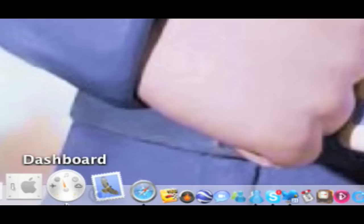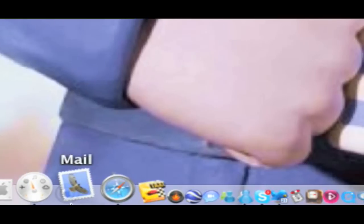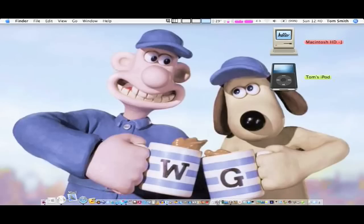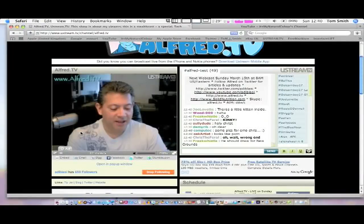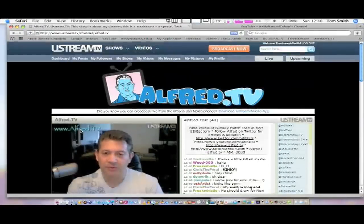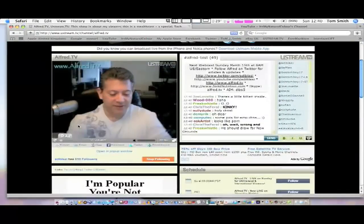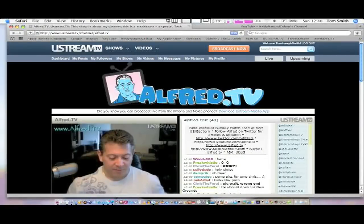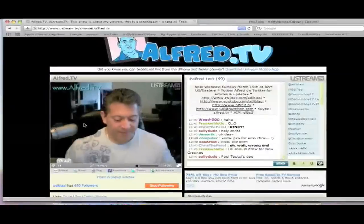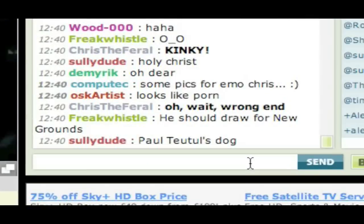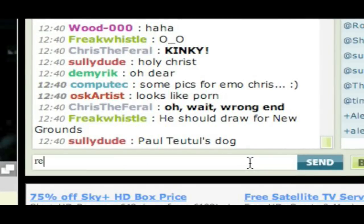Next we have the Dashboard — I'm not going to launch it, it'll take too long with all the widgets. Also Mail — while Mail is launching I'll show you Safari. This is the new Safari public beta, I think it's 4.5 public beta. You can tell it's the new one because the new tabs are up here.